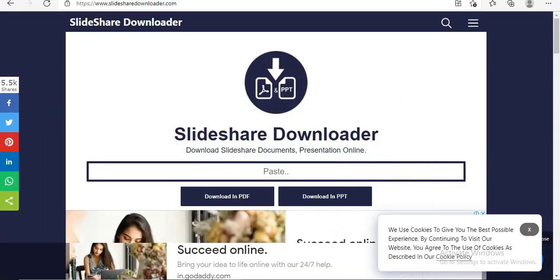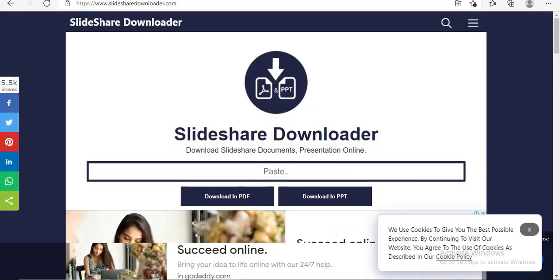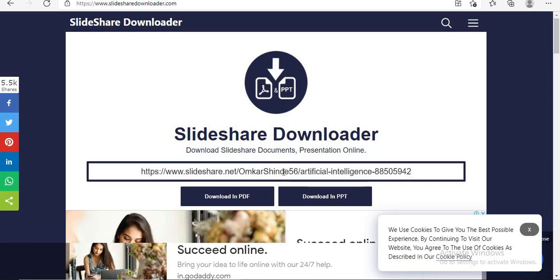Next step is click on Slideshare Downloader tab. This is the website, Slideshare Downloader. Here you will find Paste option. Click on this Paste option. Use Ctrl V to paste your link.